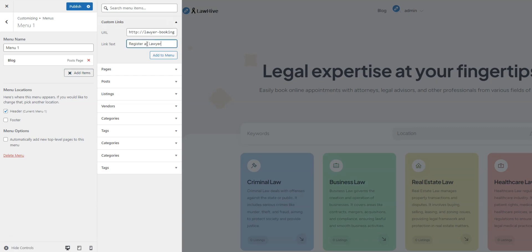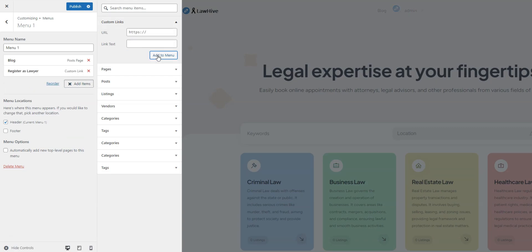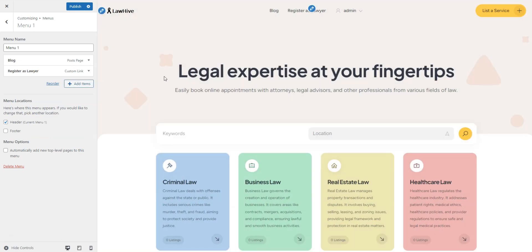Of course, name it appropriately. Now lawyers can sign up in a few clicks. Click Publish and let's proceed.